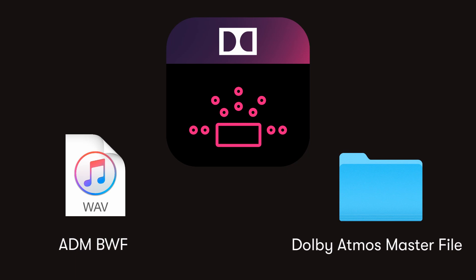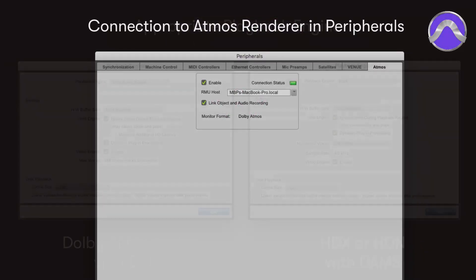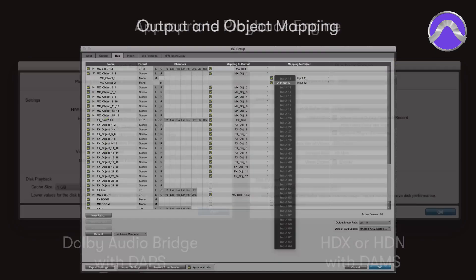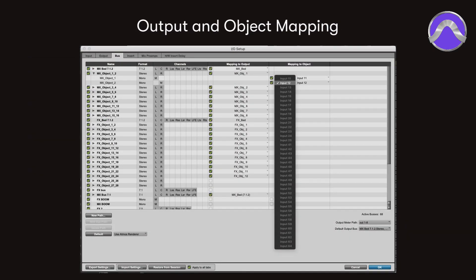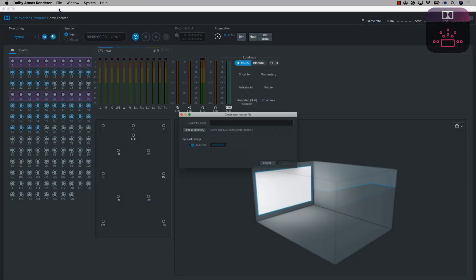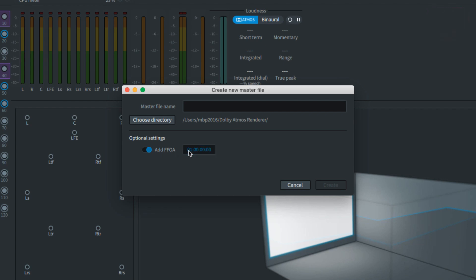However, the first steps towards the delivery are similar, so let's start there. Assuming the other connections mentioned in the previous videos have been made, create a new master file. While its use depends on the requirements of delivery, the FFOA setting makes a marker to indicate the first frame of action so that audio and video have a start reference. Naming of this file is likely to have very specific requirements for delivery depending upon the outlet.